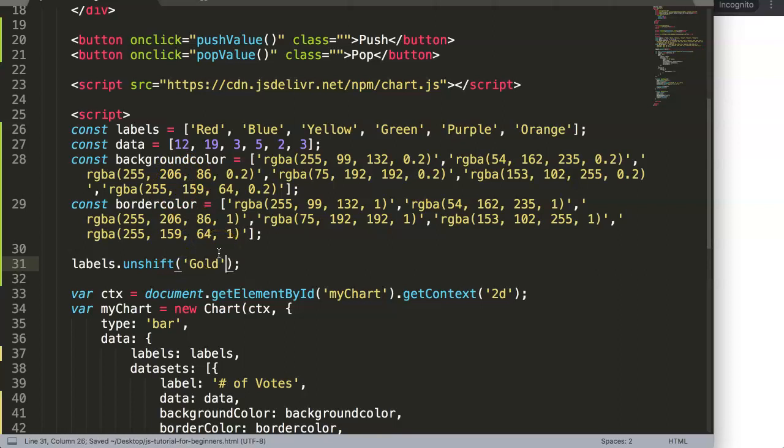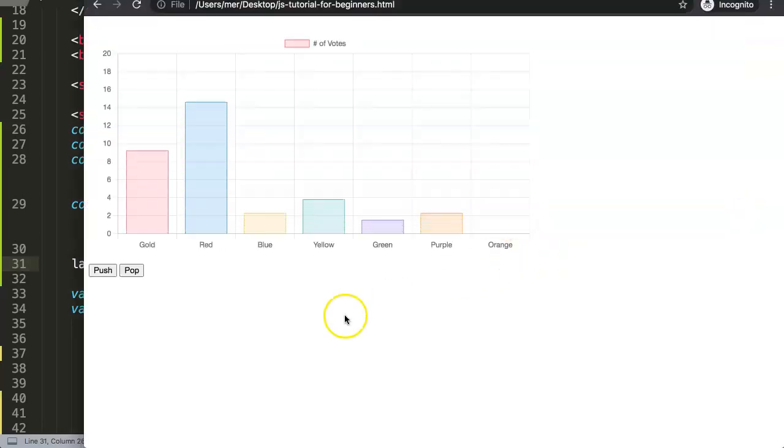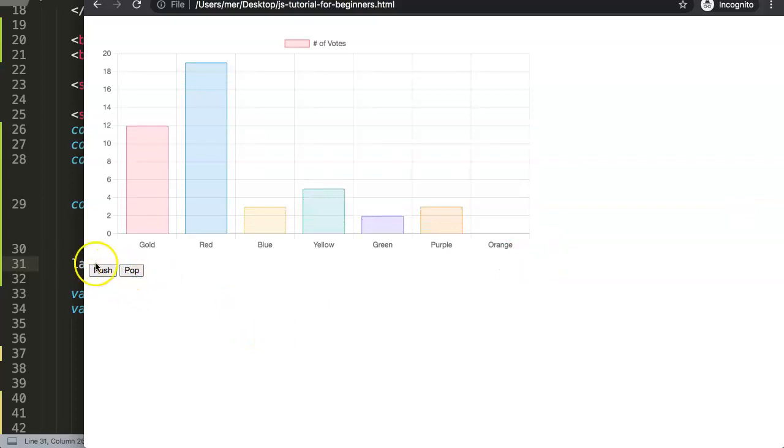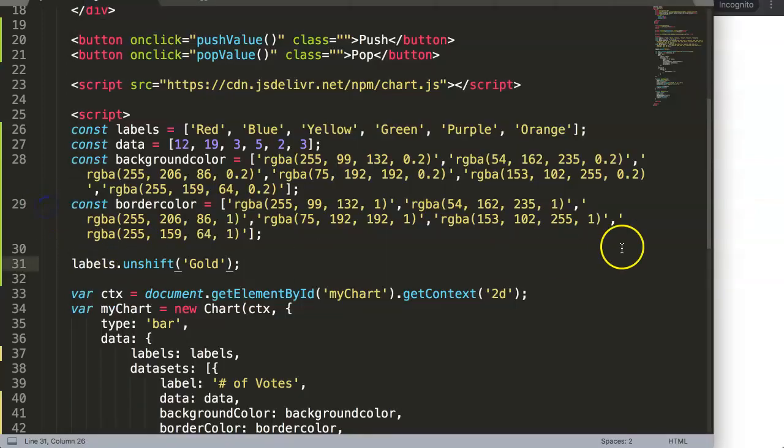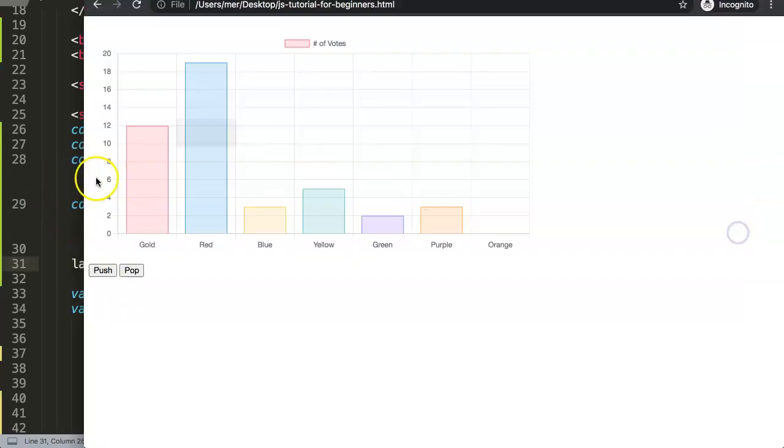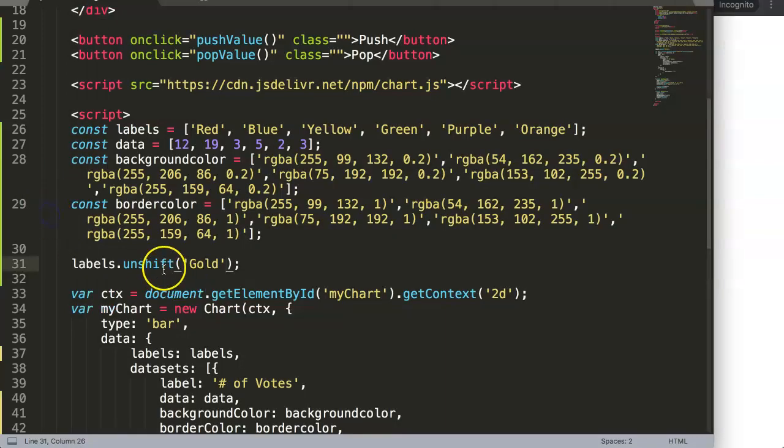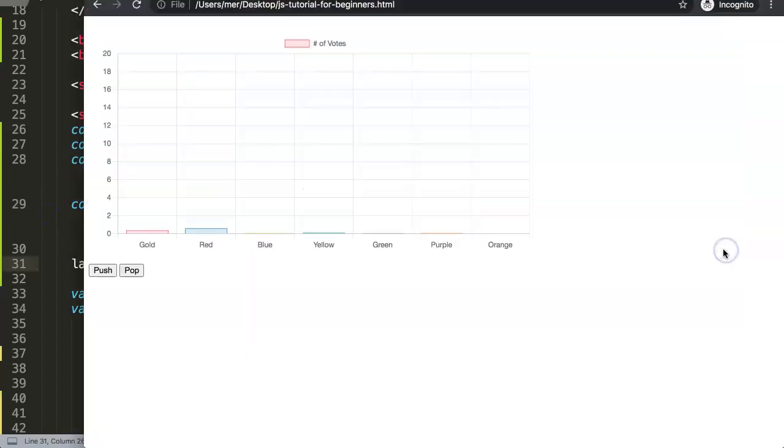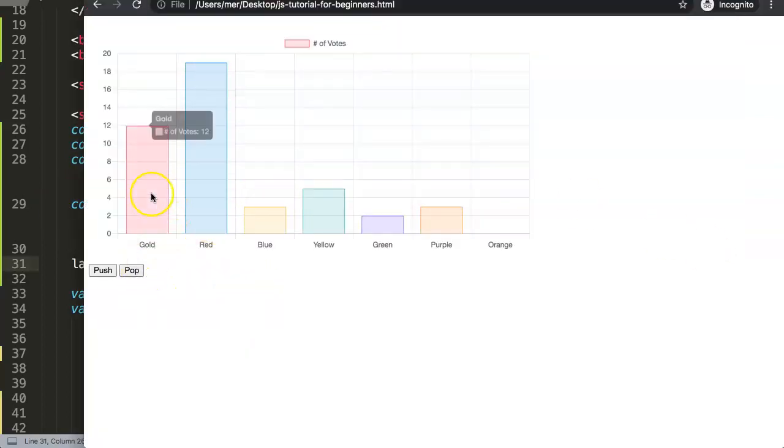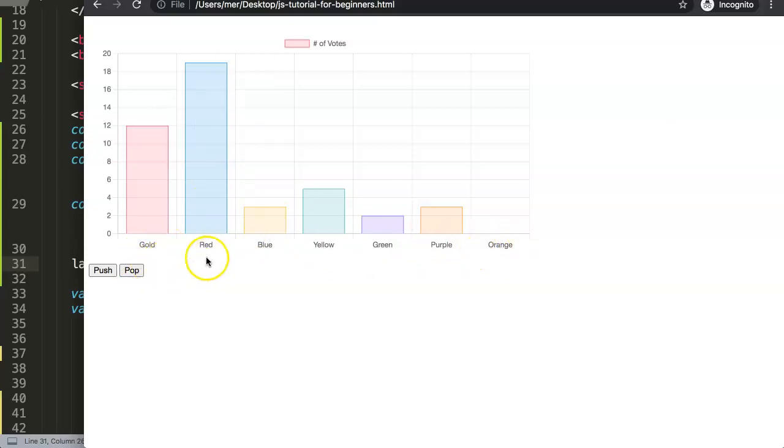If we save this now and refresh, we can see it already adjusted very quickly. However, you might not notice it immediately because only the labels have been adjusted. So "gold" will come at the very beginning and it pushes everything else one position to the right.